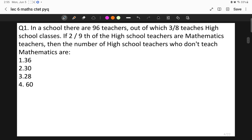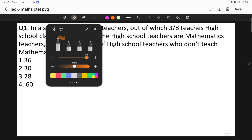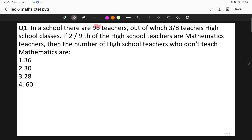Let us begin with the lecture. The first question is: in a school there are 96 teachers, out of which three-eighths of the teachers teach high school classes. If two-ninths of the high school teachers are mathematics teachers, then the number of high school teachers who do not teach mathematics is how much? Try to understand the question first. There are 96 teachers in the given school.